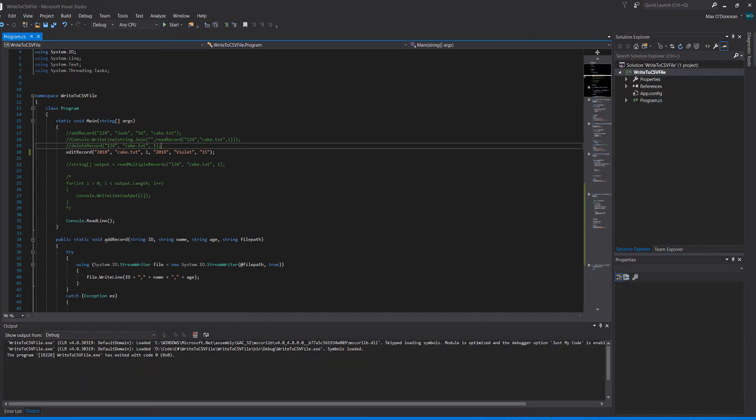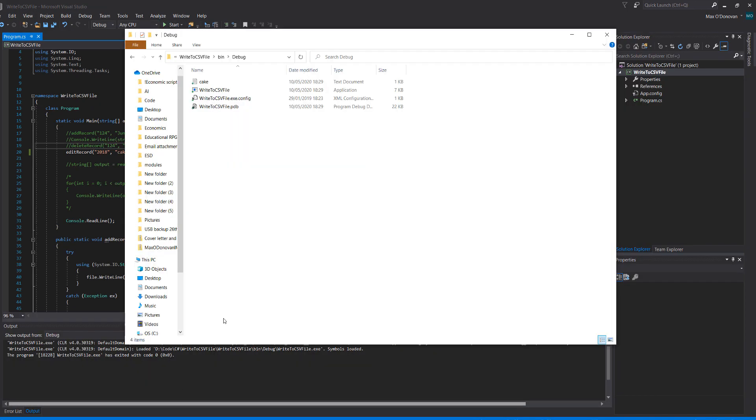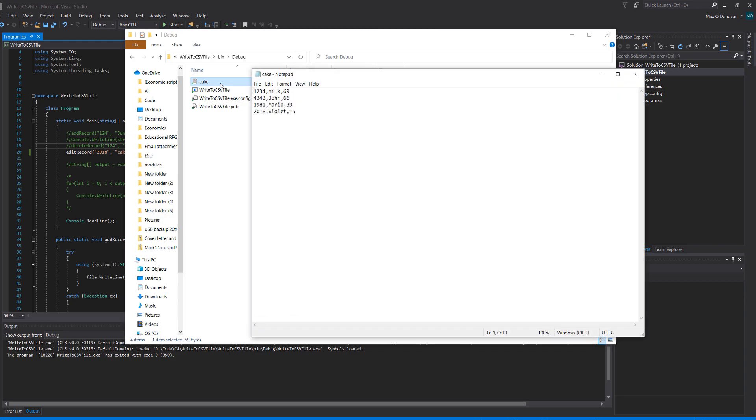The code says it works, let's check the file. And it worked, Violet has now been put as 15 years old.